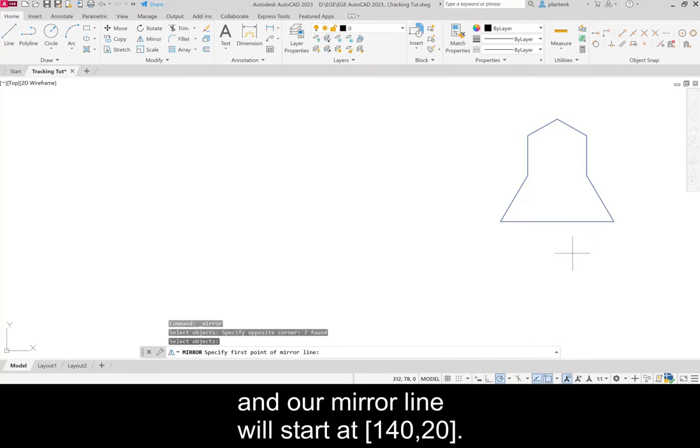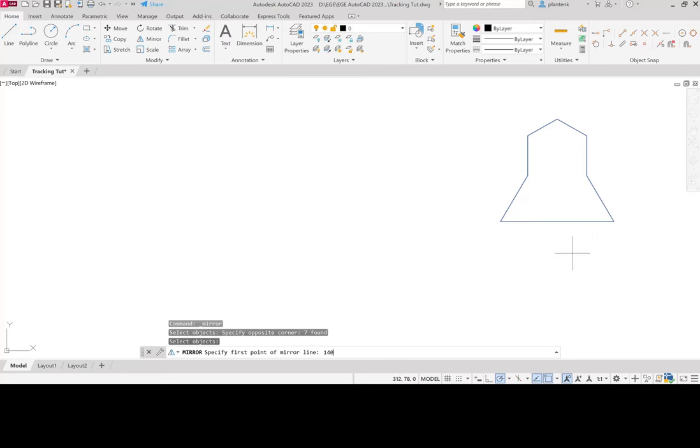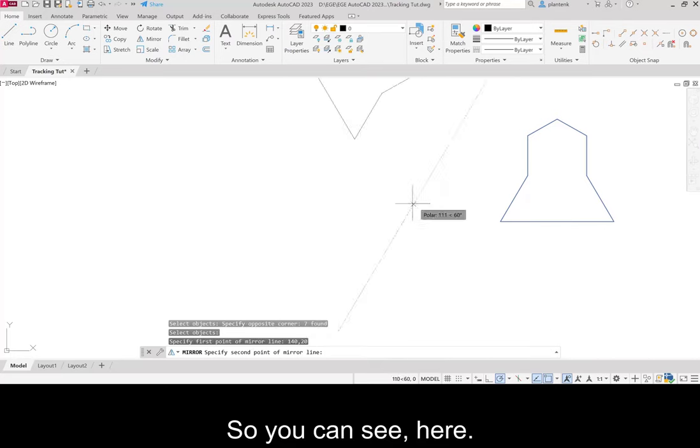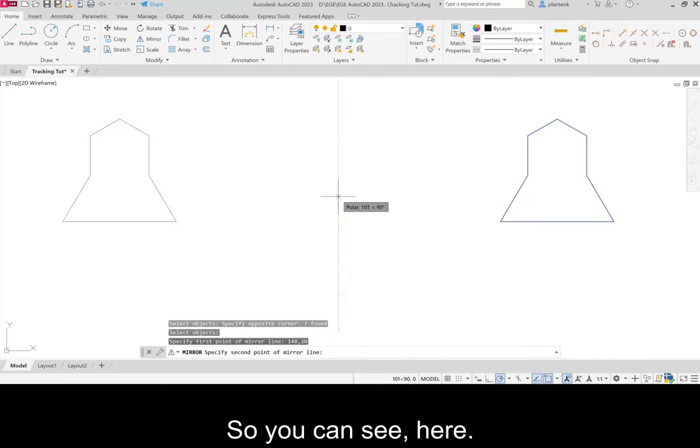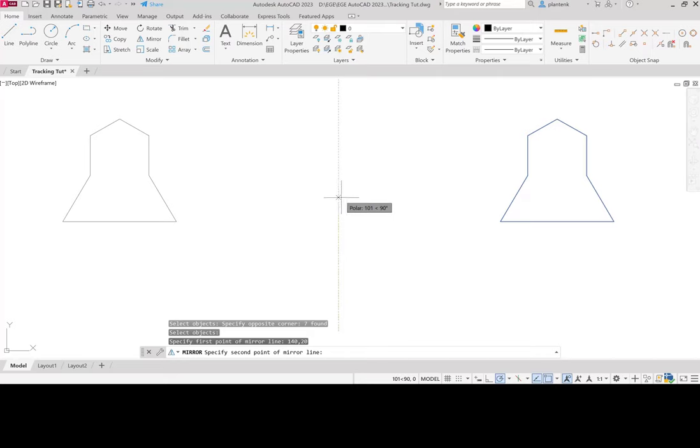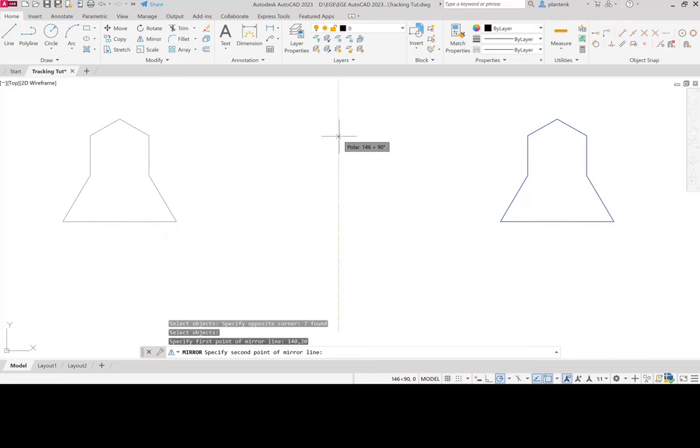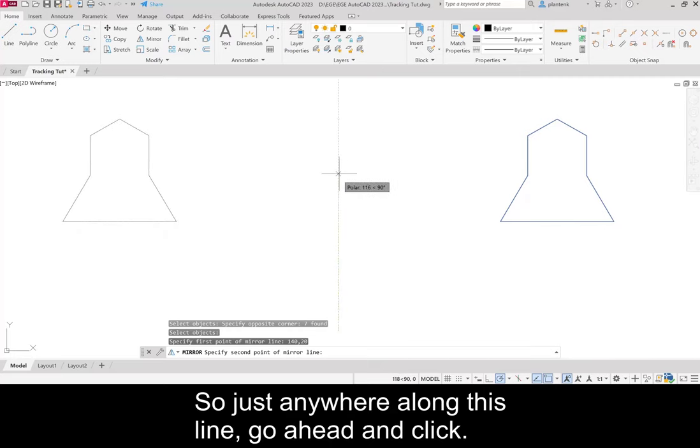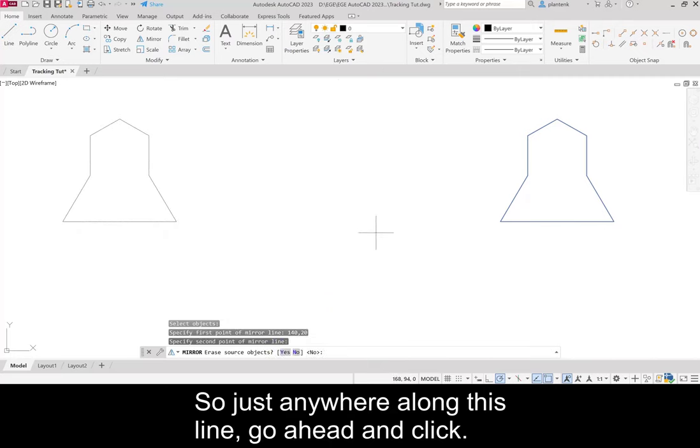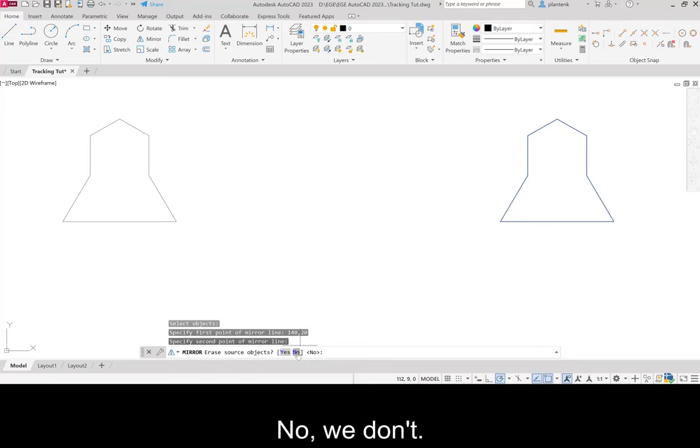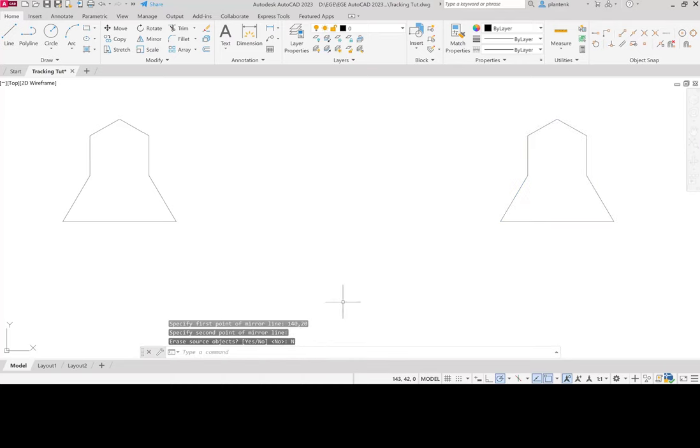And our mirror line will start at 140 comma 20. And we want a polar path that's 90 degrees. So just anywhere along this line, go ahead and click. And it asks us, do we want to erase the source object? No, we don't.